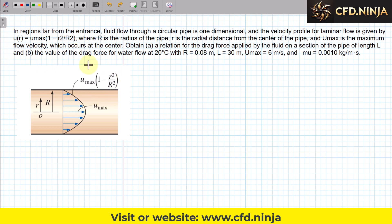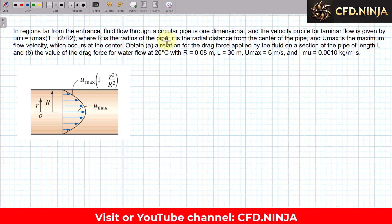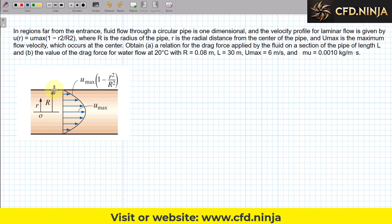This equation that also appears here in the image is exactly the same. Where capital R is the radius of the pipe — this is important. Capital R is a distance, specifically the radius from the center of the pipe to the wall. That is capital R, and lowercase r is the radial distance from the center of the pipe.